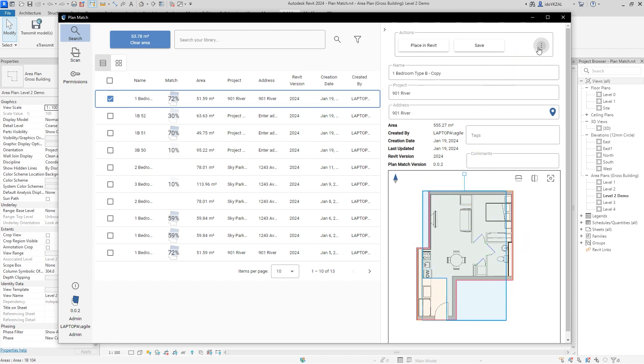Under Actions, I can duplicate the plan, delete it from the database, edit or place it in my Revit view.